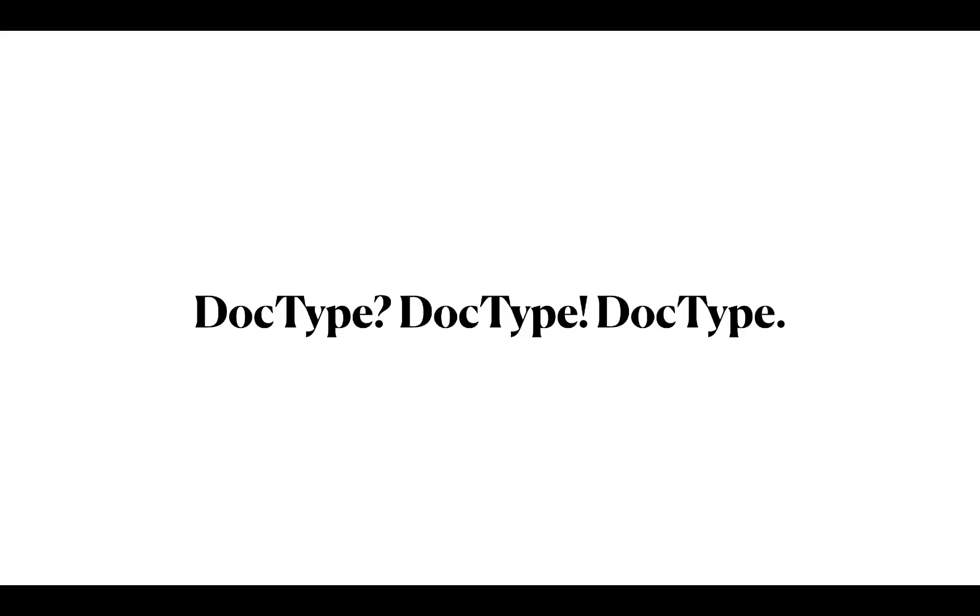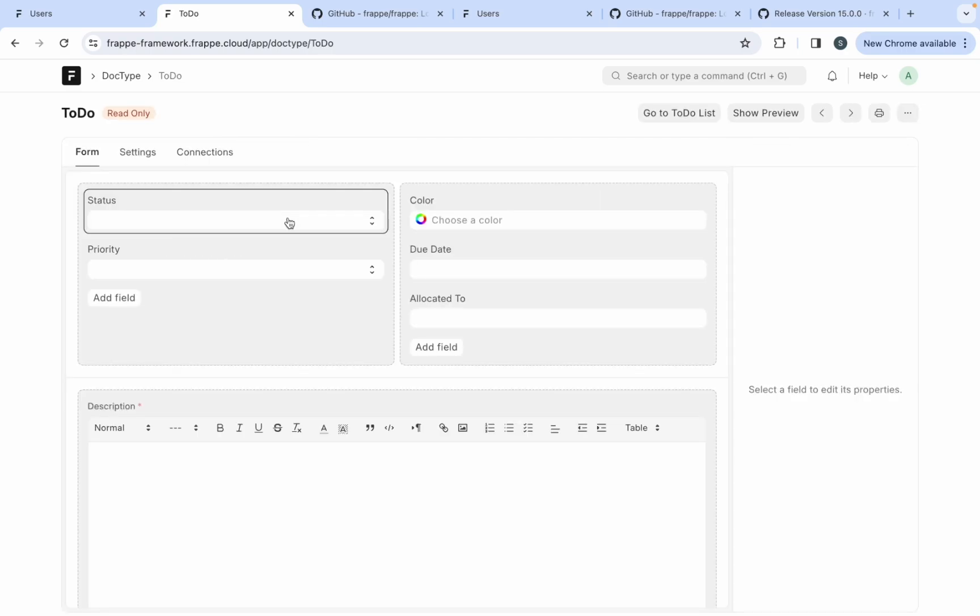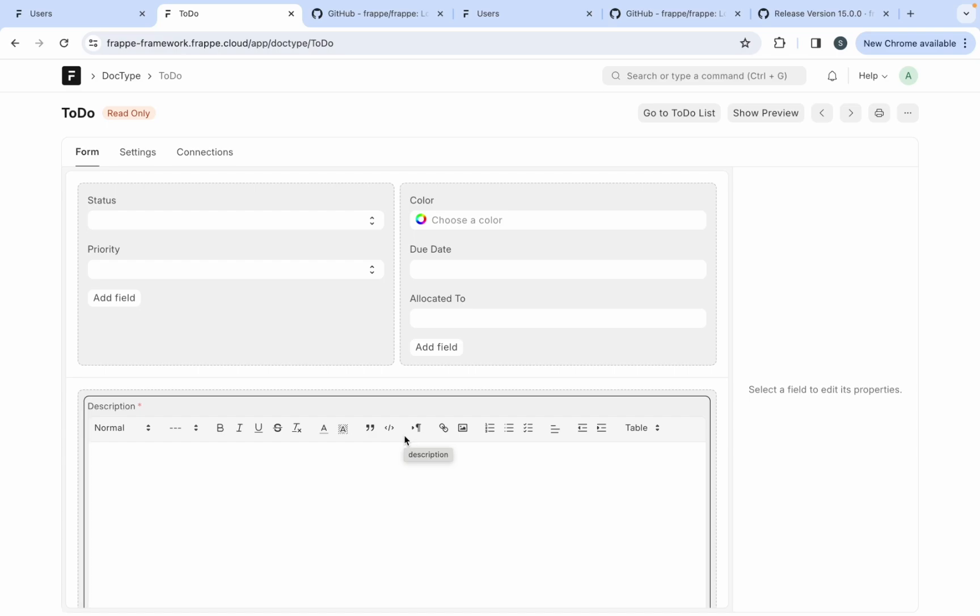We mainly use doctype, doctype, doctype. So people get confused, like what is doctype? So let's check for the to-do list doctype. So in technical definition, doctype is the core building block of any application based on Frappe framework. It describes the model and the view of your data. And in common man language, it describes basically the structure and behavior of your document or a data record.